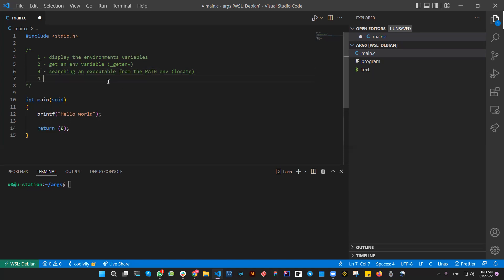And step four: we're going to create a simple shell where we can type in a command and test. This will be the last step.